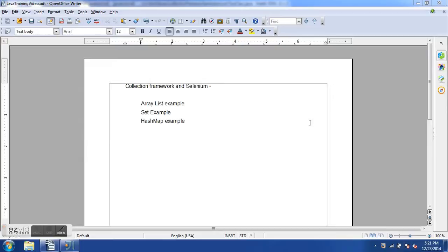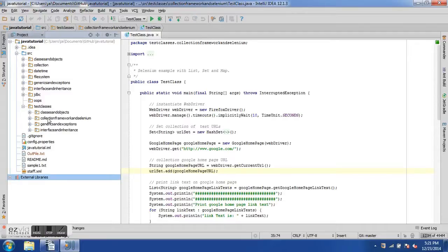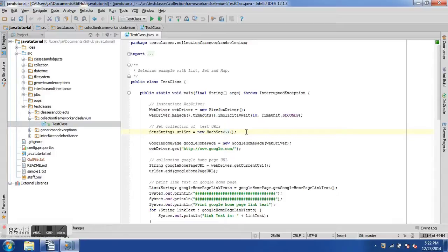Hello and welcome to the ninth Java training tutorial. In this tutorial video we are going to see examples of the collection framework with Selenium. We had seen ArrayList, HashSet, and HashMap in the last tutorial, and in this tutorial we will see a couple of examples of these collection frameworks. The code base is available on GitHub and you can download it from there — see the URL in the video description.